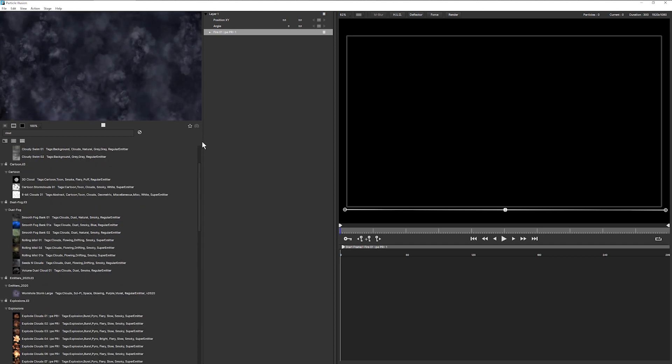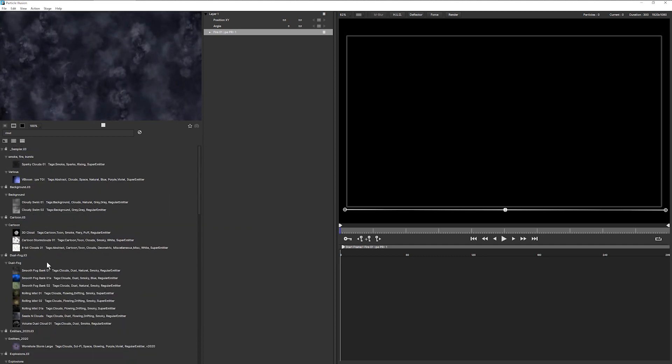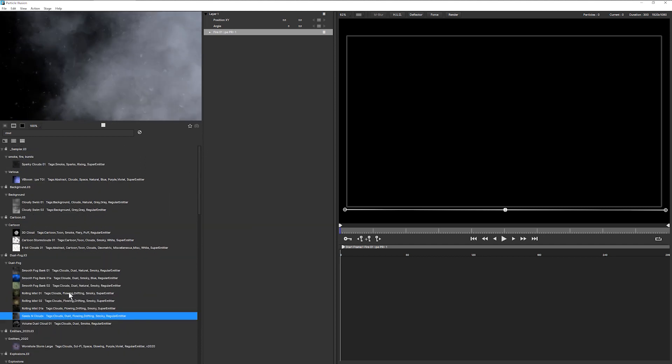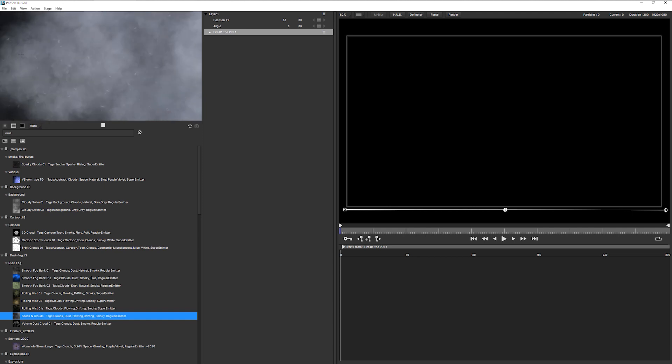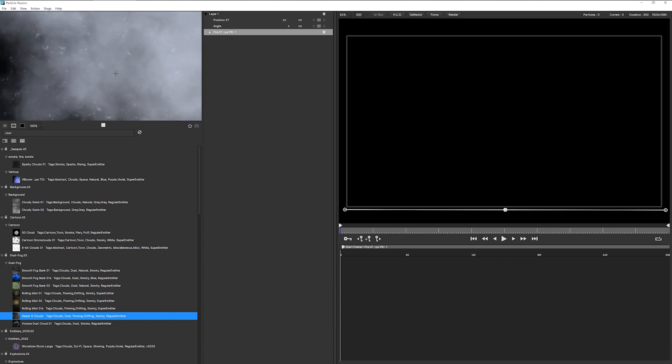Or one of my favourites to use, where are you, there we go, is in the dust and fog, which is the seeds and clouds here, which gives us a nice rolling cloud. We can easily take away the seeds.